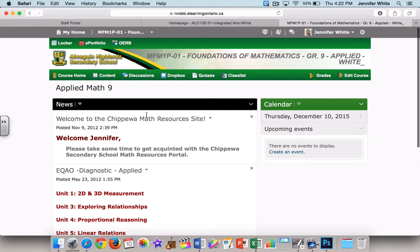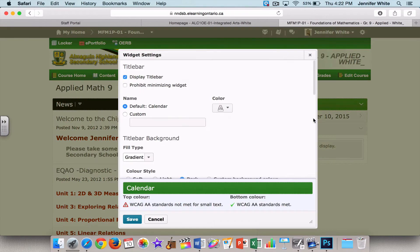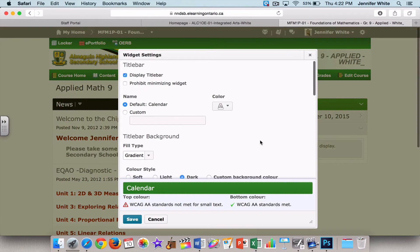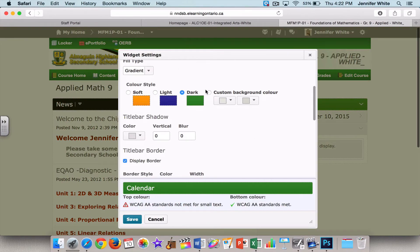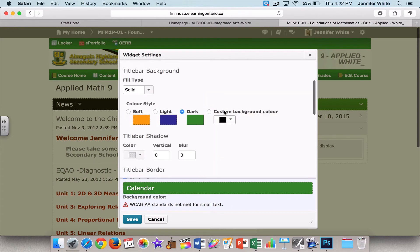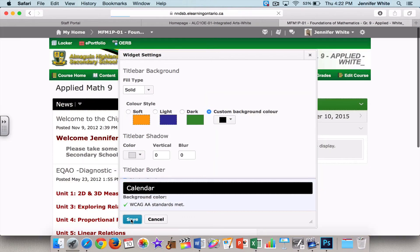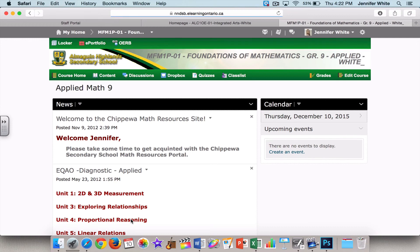So here is my new widget in the black, and then if I come over here, this one for whatever reason didn't update, so if I go into Style this widget, I can again change it directly from that area. I'm going to choose Solid and I'm going to make it black, and click Save, and I've been able to update it right from my homepage.